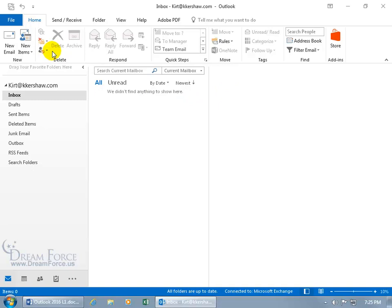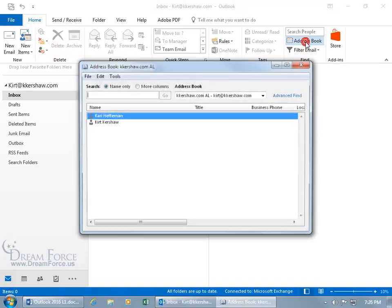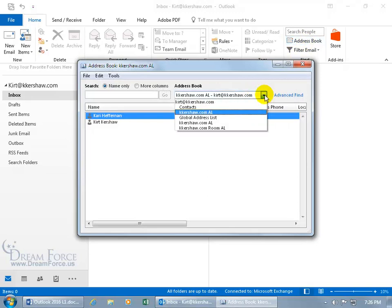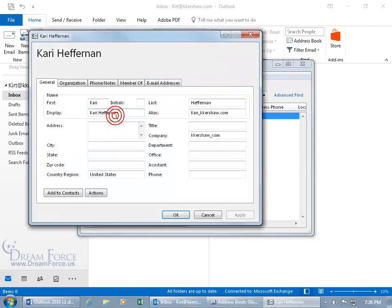That is, if you're on the Home tab, you can come over to the Find group and click on Address Book. Click on it, then click on the drop-down arrow and go to the Global Address List. Now what's cool from here is that once it pulls it up, you can double-click on that person, and it opens up their information maintained by the organization.